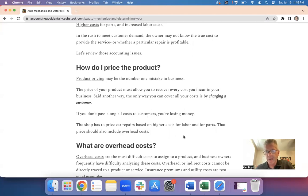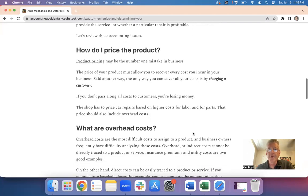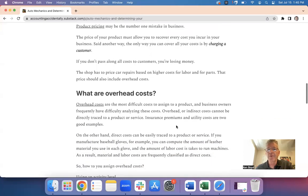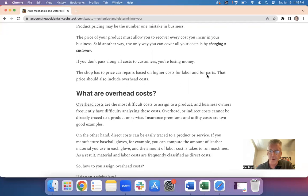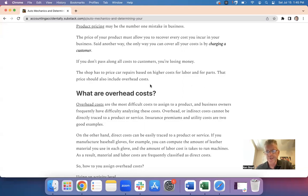And if you don't pass along all your costs, you're losing money. So in this environment, shops have to price car repairs based on higher costs for labor and higher costs for parts, which is what the Wall Street Journal referred to. That also includes overhead costs, which is not mentioned directly in the article.